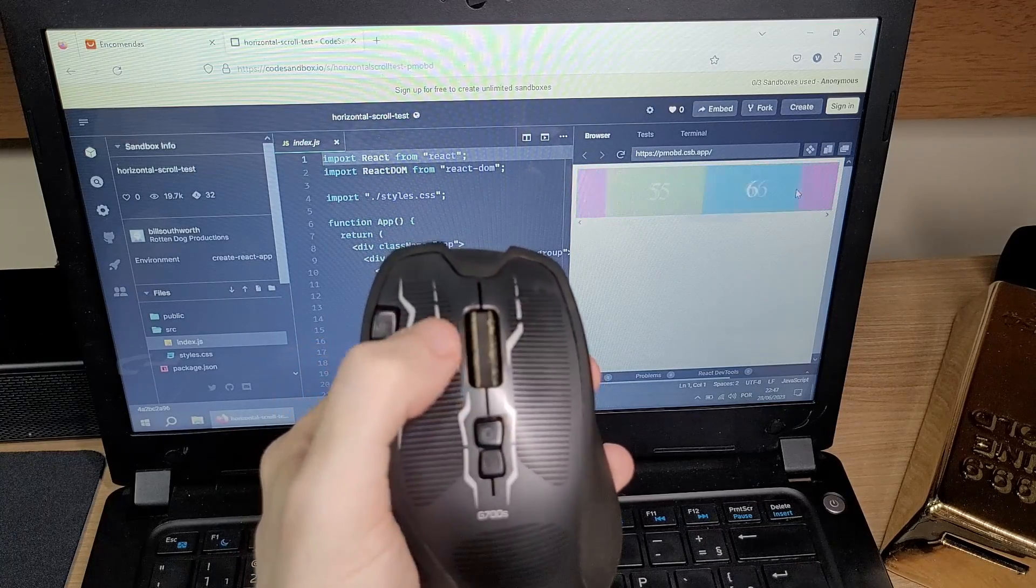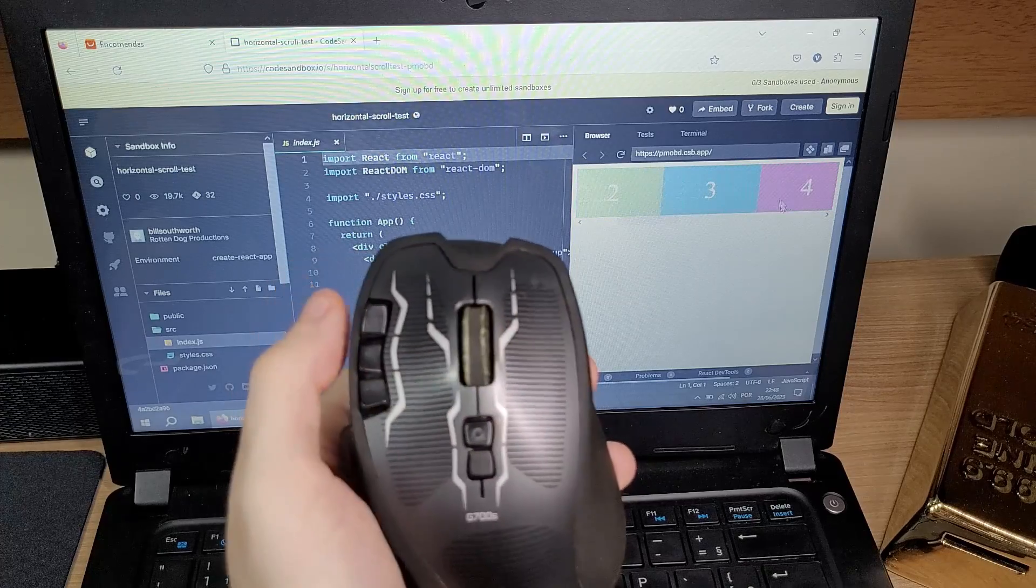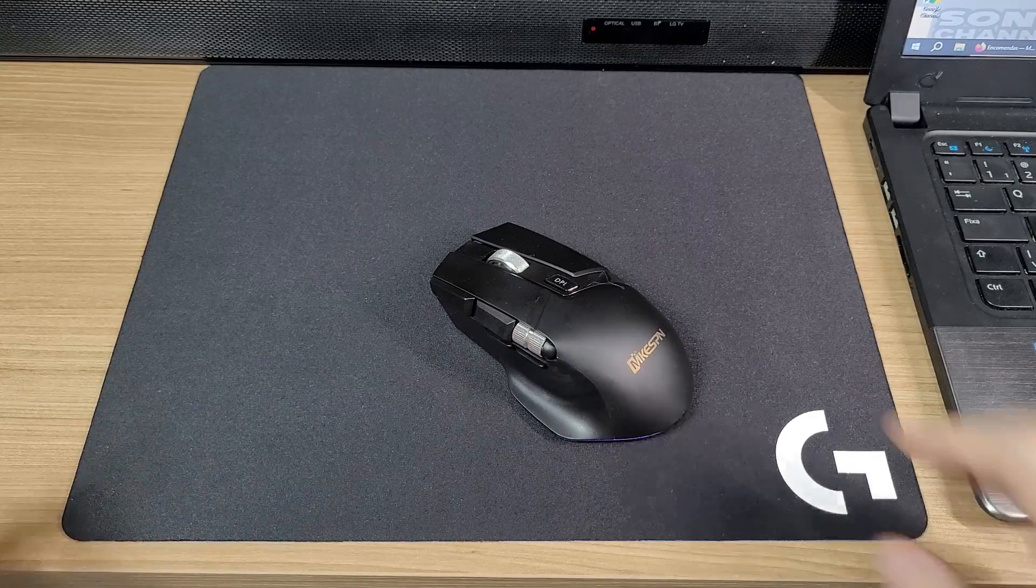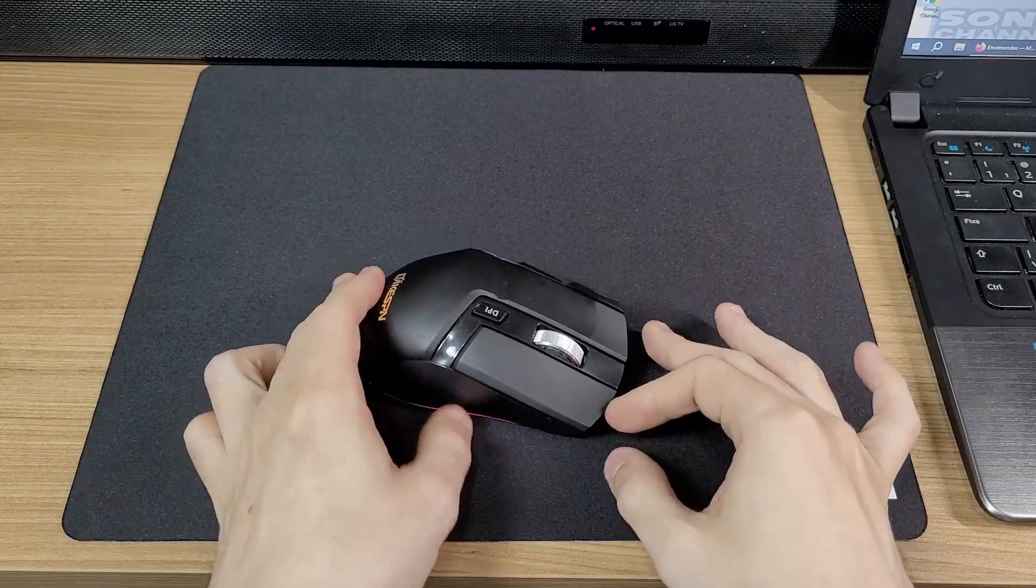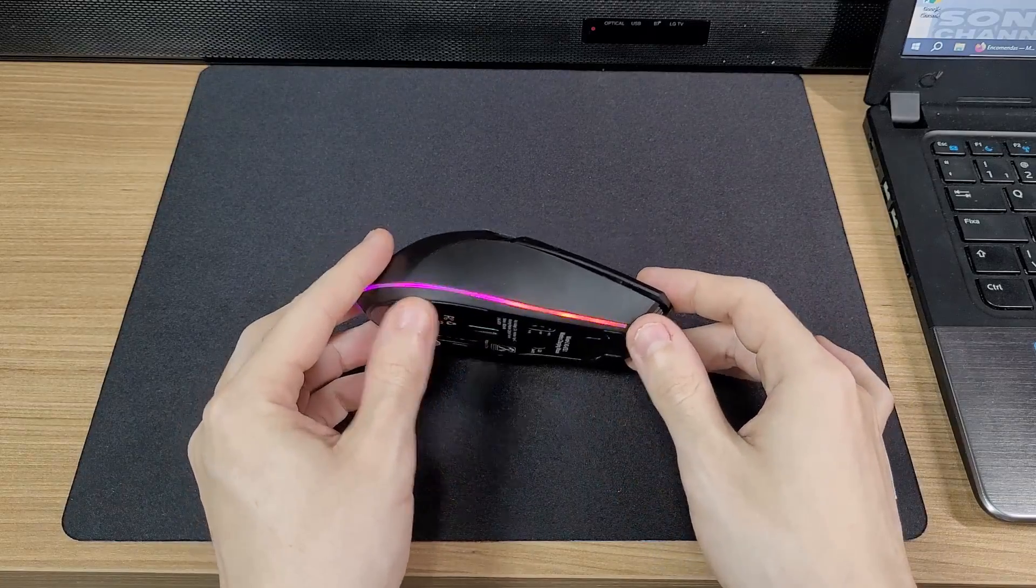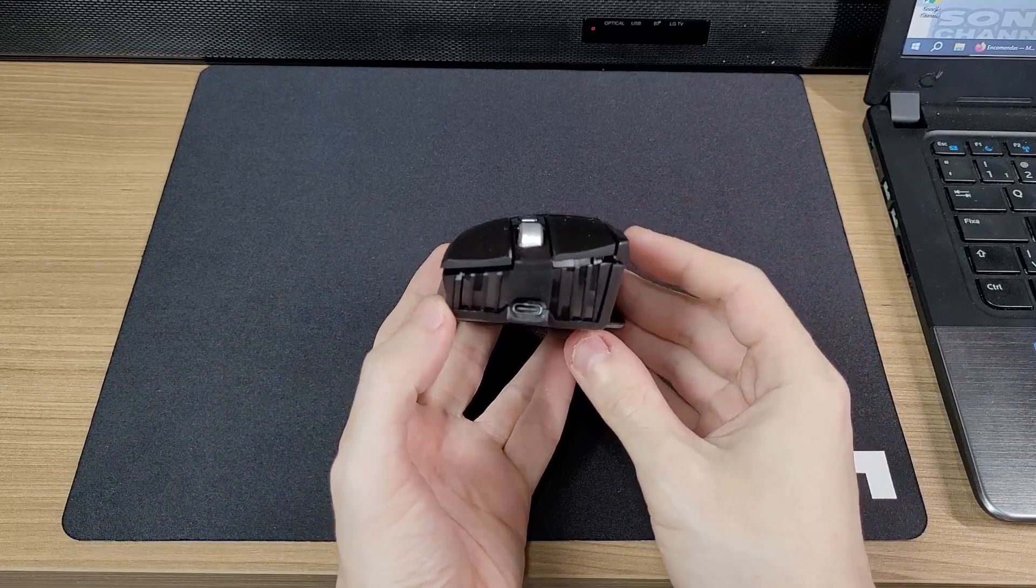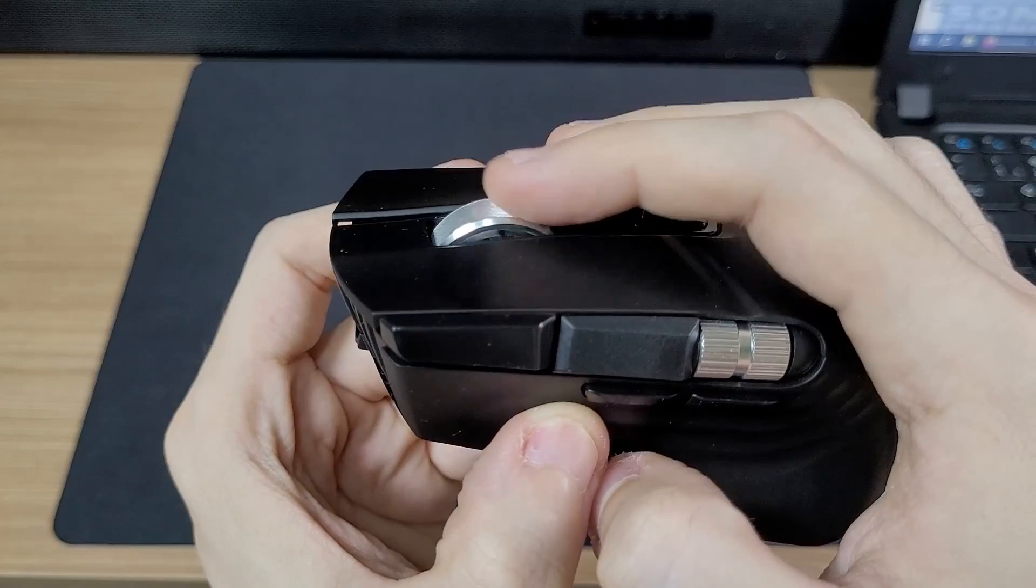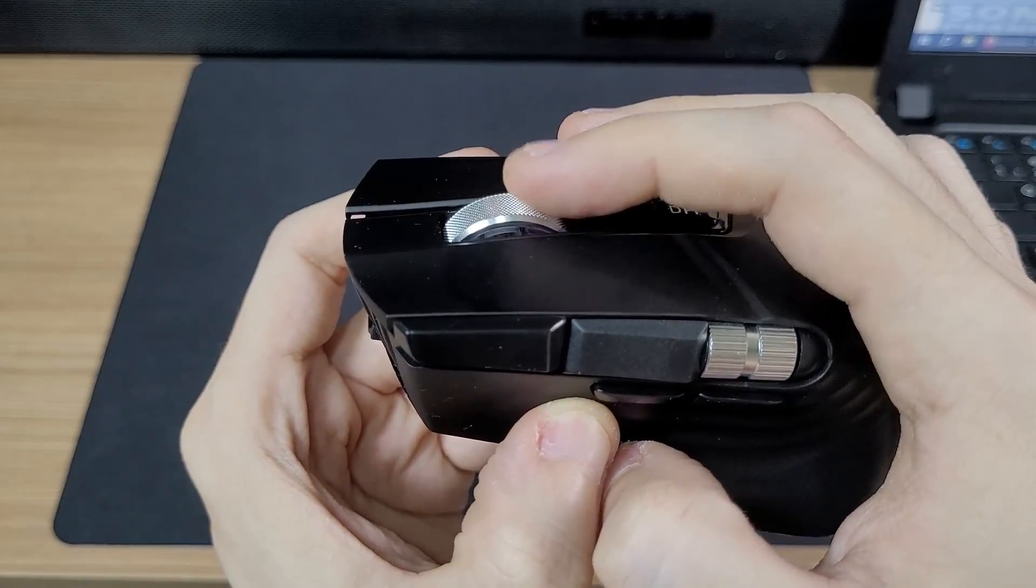But I wanted another mouse to use with my laptop when I'm outside, so I found this. This mouse has almost the same features of the Logitech one. Well, it doesn't have the infinite scrolling functionality.